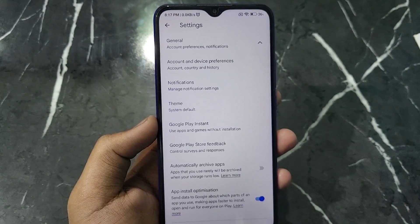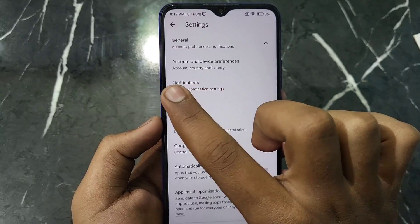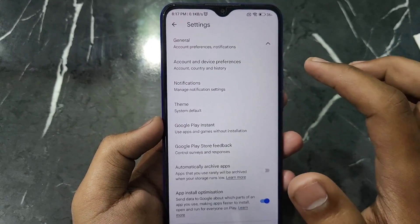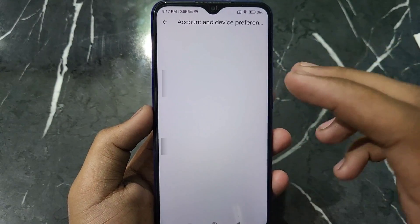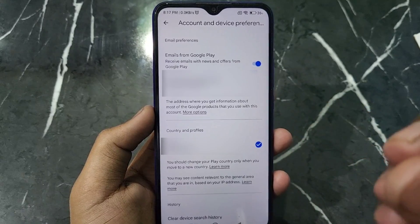You just have to click on the option which is Account and Device Preferences. After clicking this option, you will see this kind of interface.